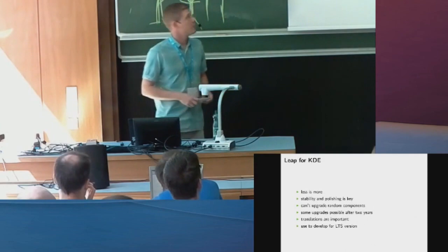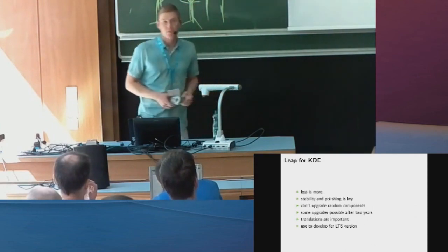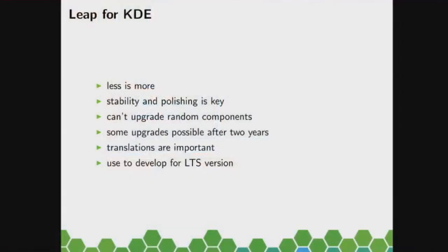What does it mean for KDE? Less is more. So we'd rather have one or two really cool features that are really stable, mature, and work for the users other than ten that are just shiny but that would turn out to be annoying.